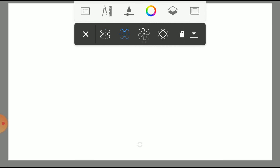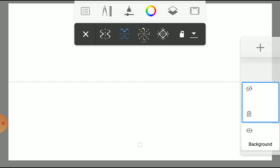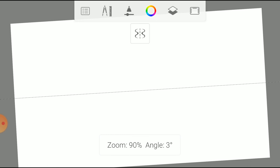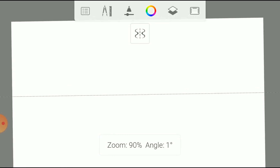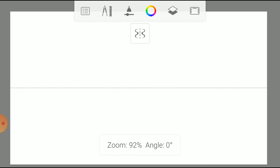Now time for X-axis Symmetry. First select X-axis Symmetry Tool and lock it. Usually, we use this tool to create shadow or mirror effect. And look how the X-axis Symmetry works.